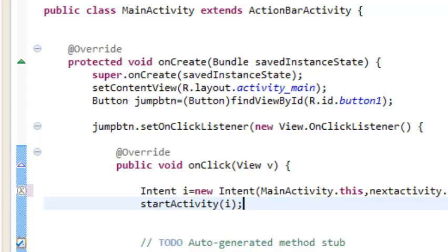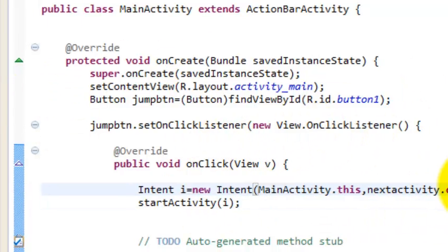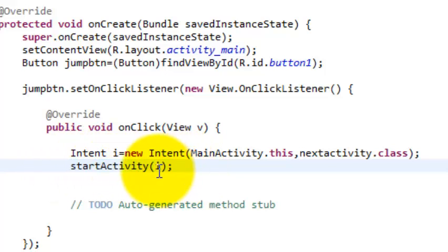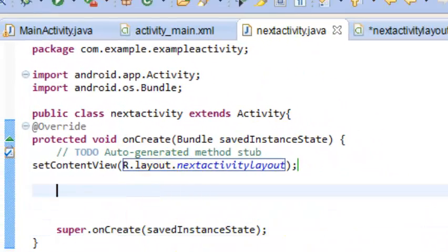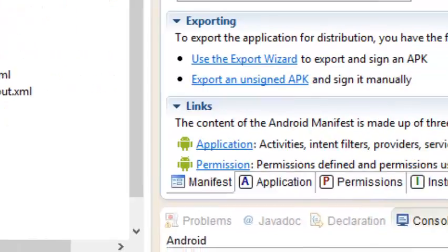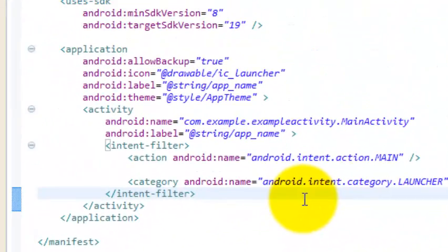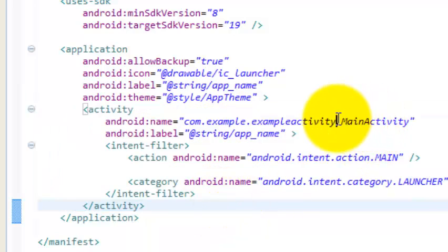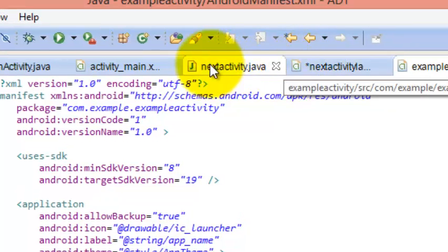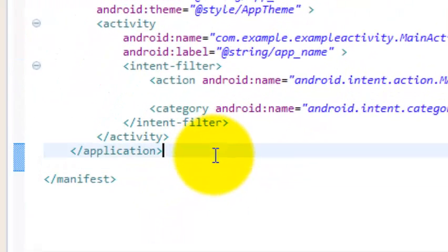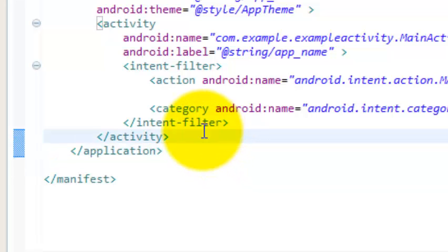One thing to remember: whenever a new activity is created, we always have to register it in the AndroidManifest file. The AndroidManifest holds the entire record of all activities present in our application. Right now it only shows our MainActivity. We have created NextActivity, so we have to register it in the AndroidManifest file so that the Android system can identify it.